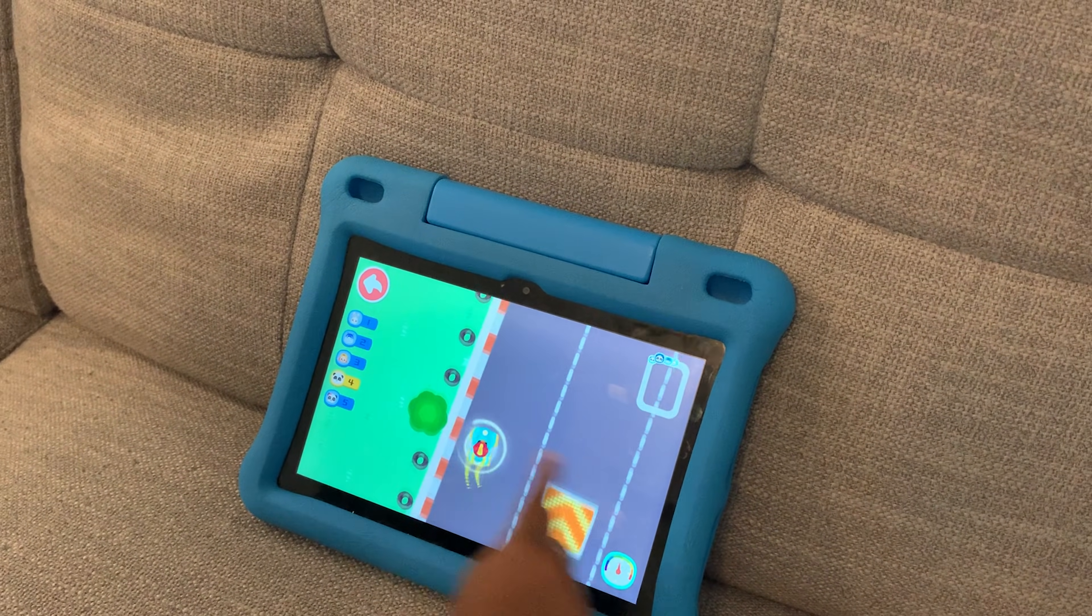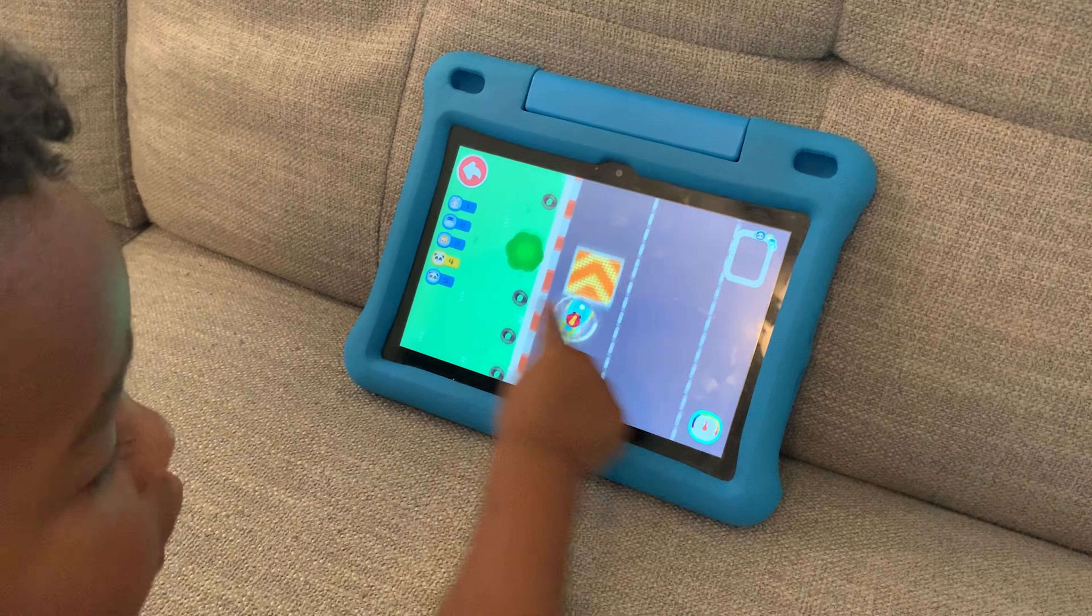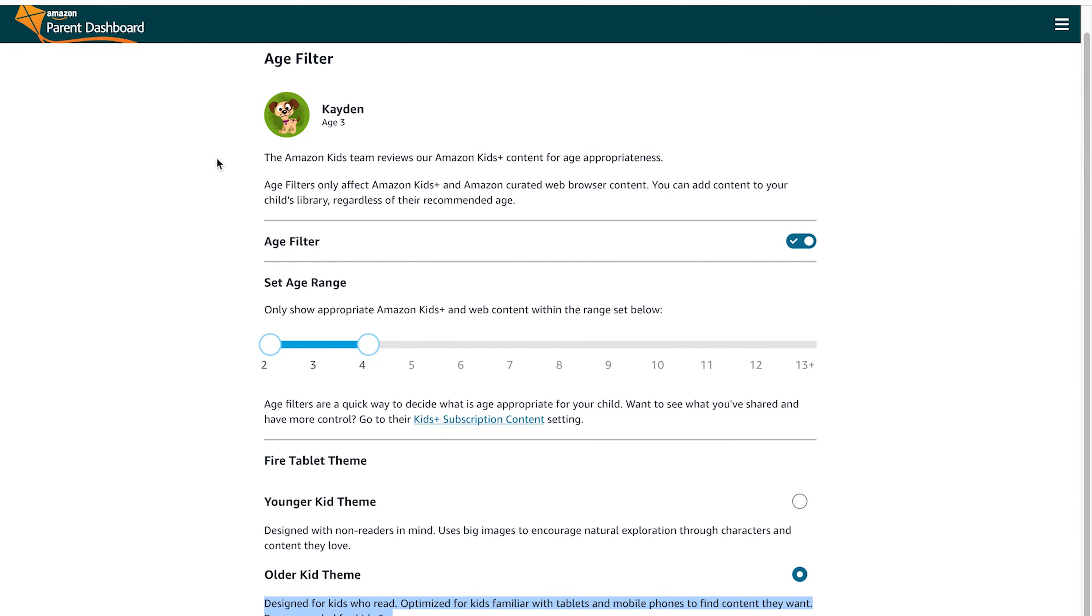You can set your device to a younger kid theme or an older kid theme, which will change the way that your child interacts with this device, limiting out a lot of content that they may or may not need to see. But again, setting the age parameters will also allow you to do that.